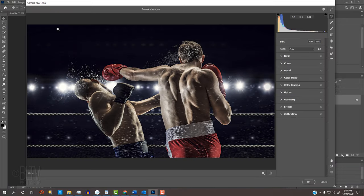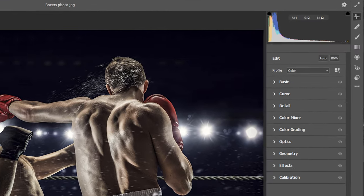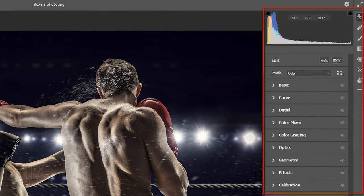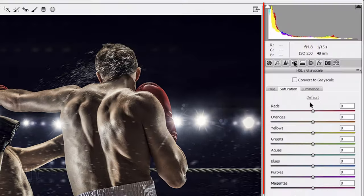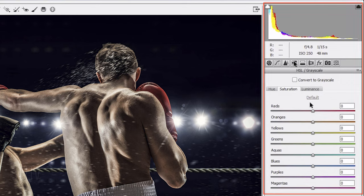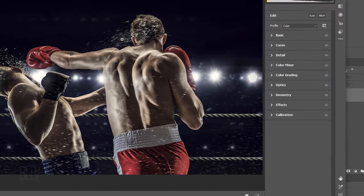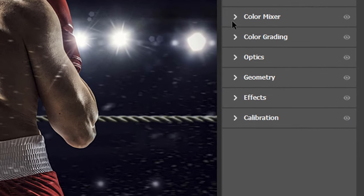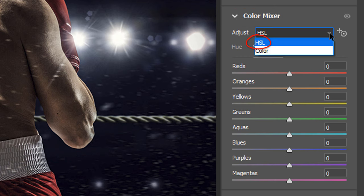In the recent versions of CC, the Camera Raw Filter will look like this. In earlier versions, it'll look like this. Open Color Mixer. Adjust the HSL, which is an acronym for Hue, Saturation and Luminance.